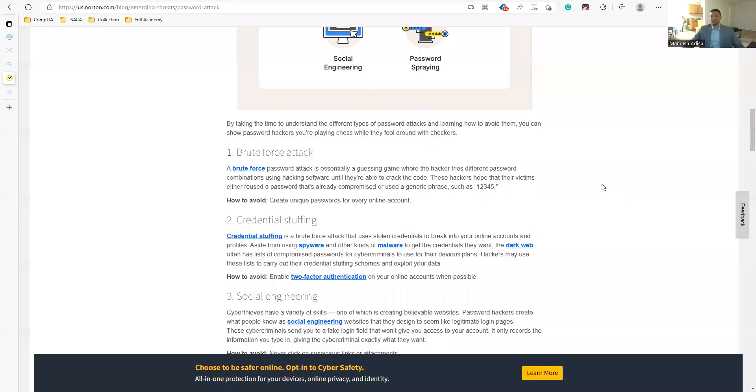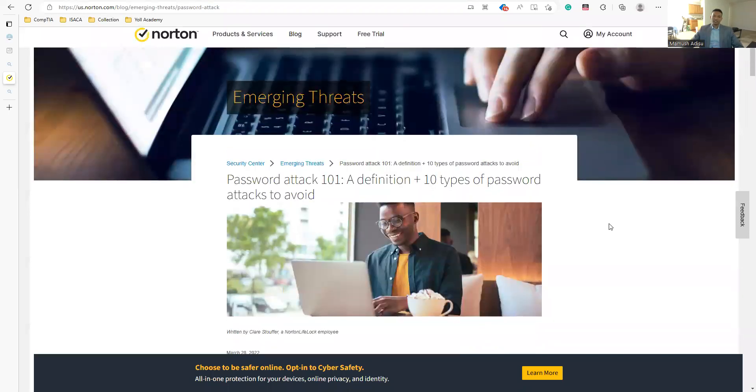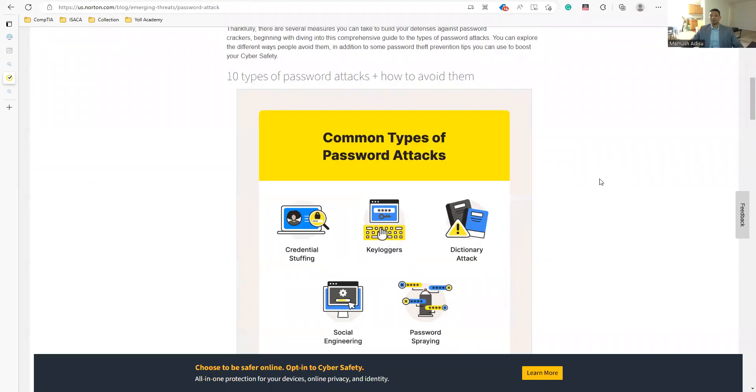This is Cyber Security Ethiopia. I am your host, Wogia Disu. Today we will discuss about passwords. Let's dive into it — I'll share my screen. In the cyber security industry, let's look at passwords.